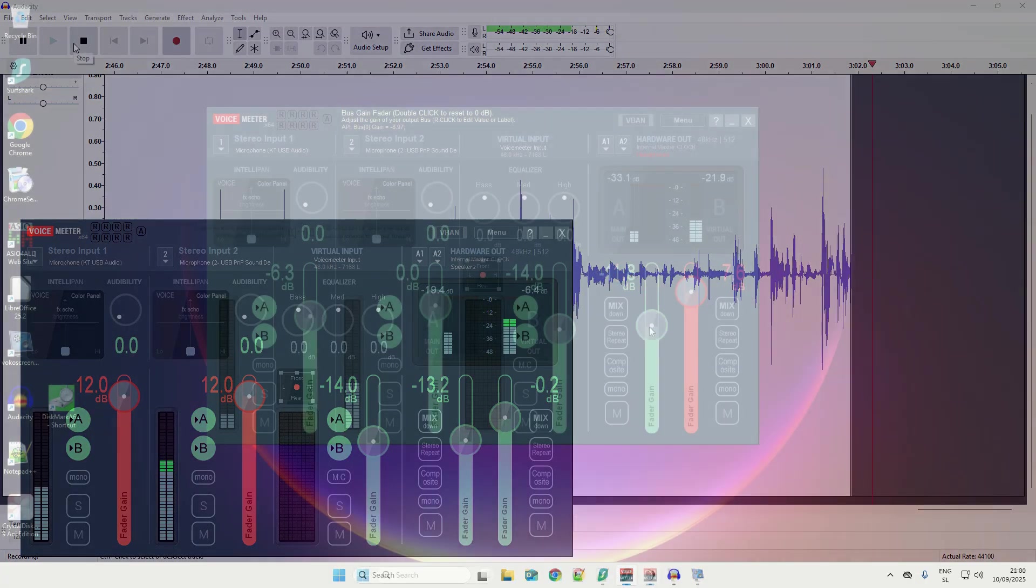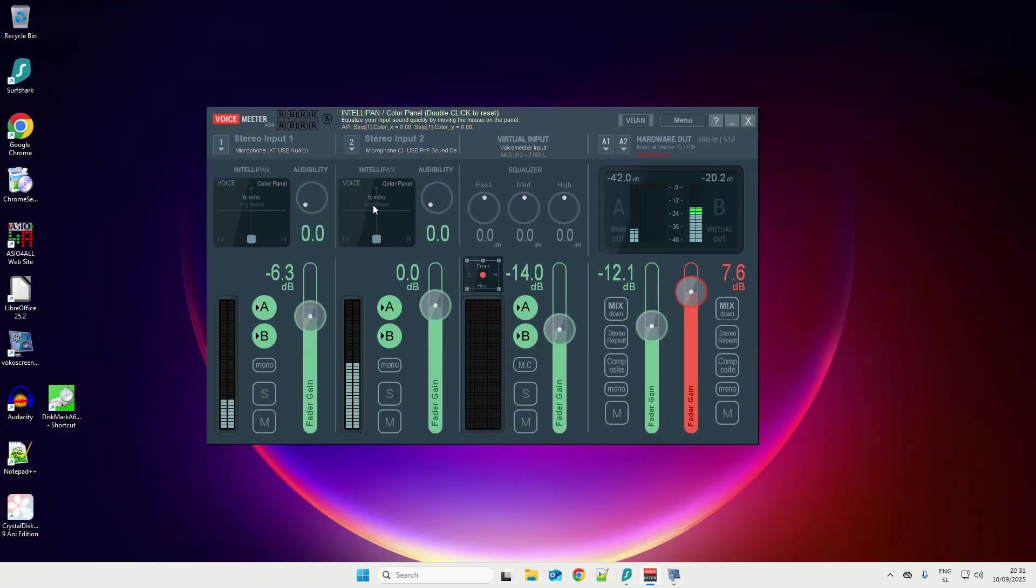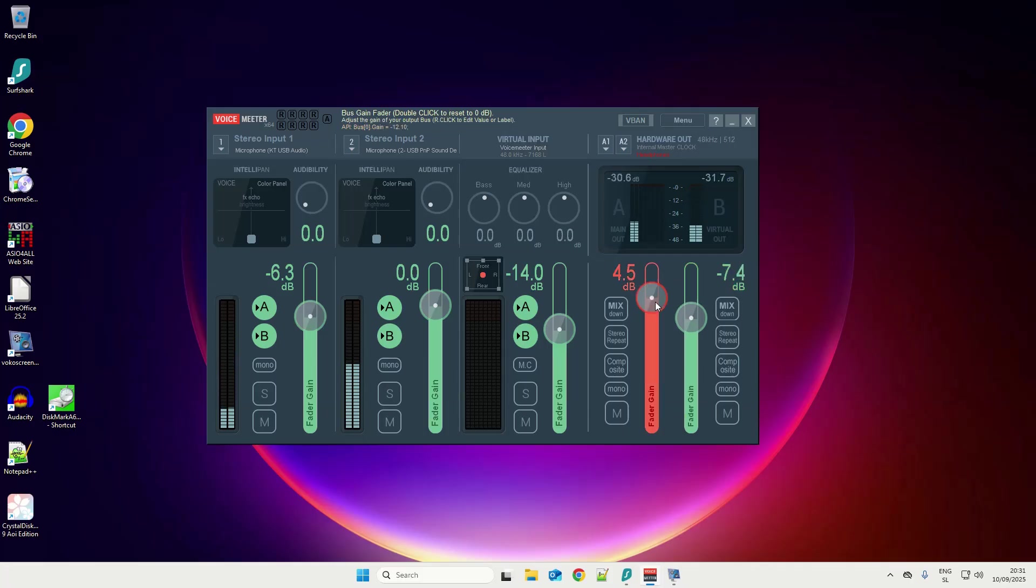This requires a specialized driver like ALSA in Linux or ASIO for all in Windows. Unfortunately, the latter doesn't work on ARM64 architecture.